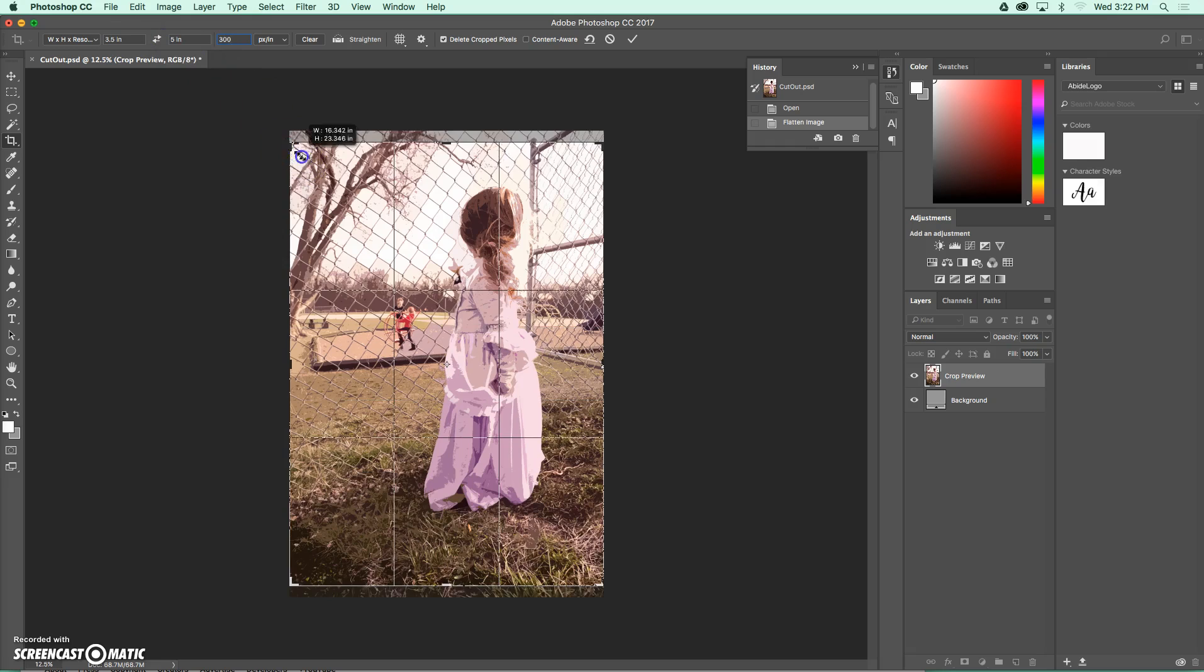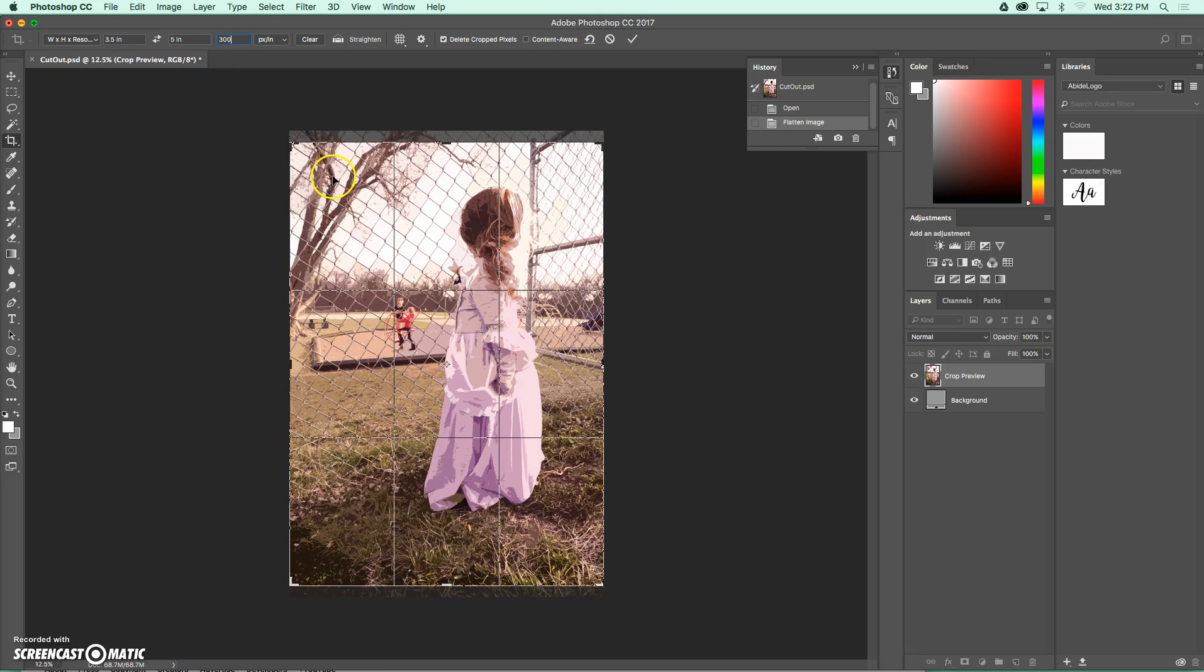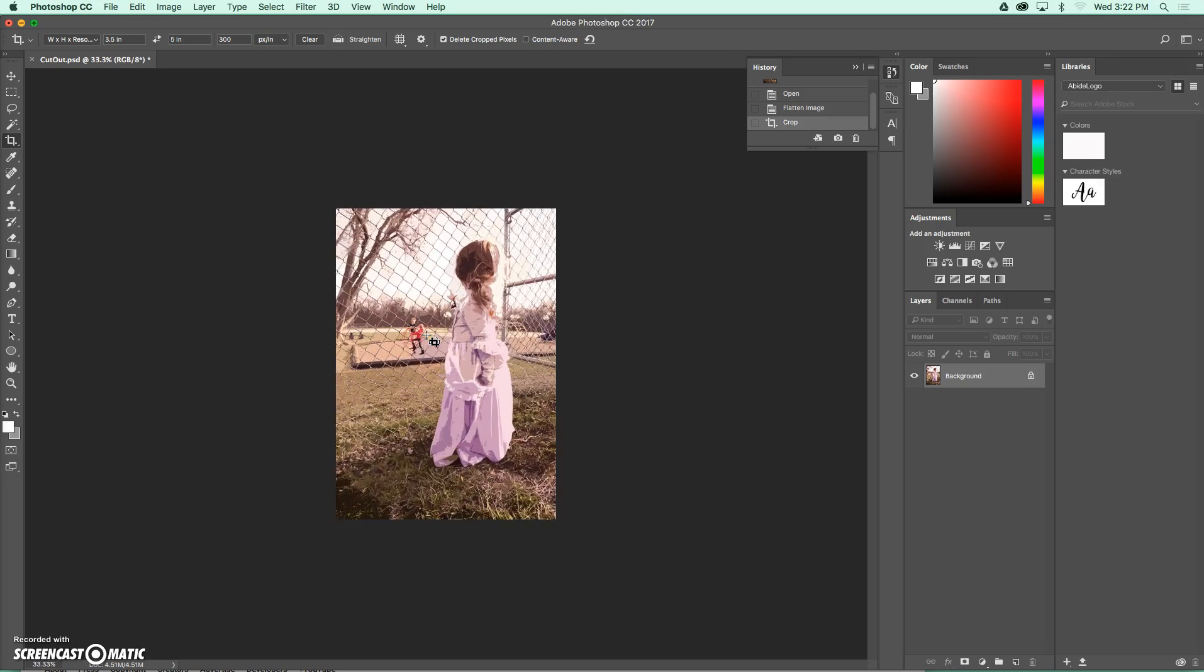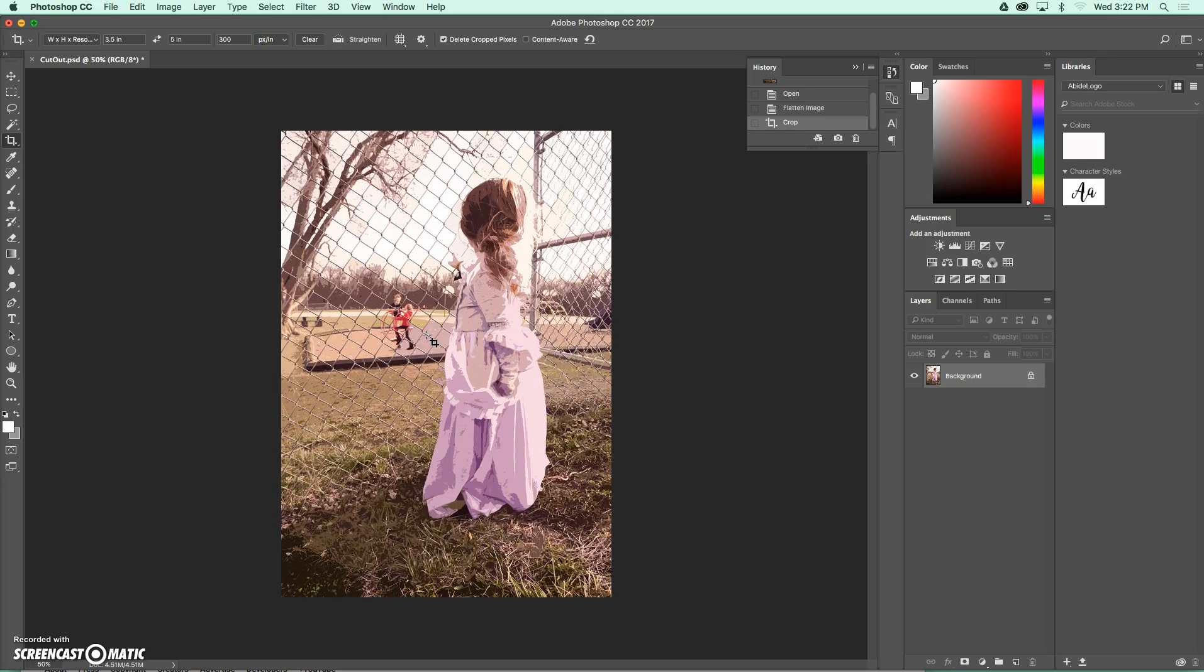You can zoom in or out as long as you're not going outside of your picture space. So once I get that placed, I'm going to double-click to crop my image. And it looks like it's shrunk really small because I have decreased the file size from the original state. I can always use Command Plus to zoom in to be able to see that picture a little bit larger.